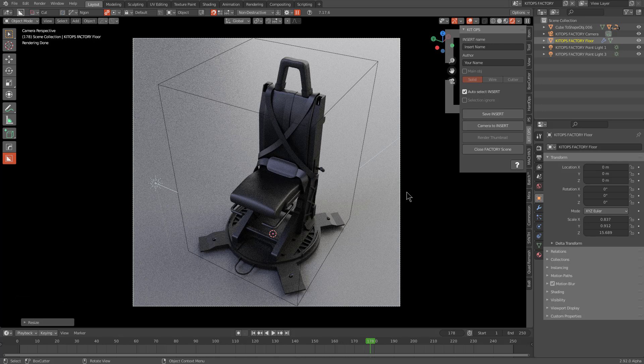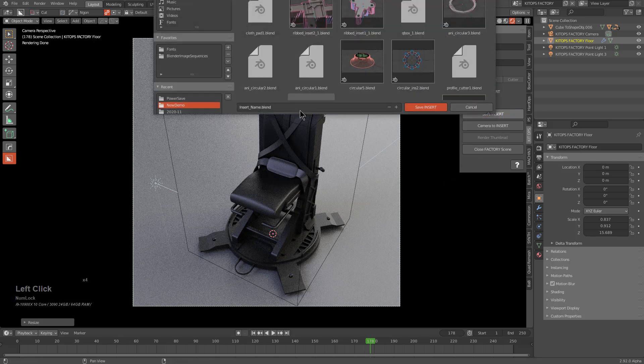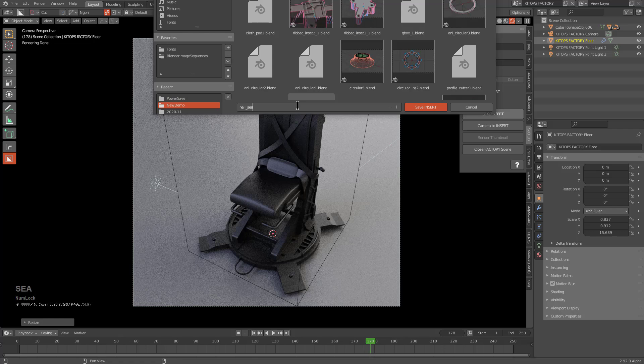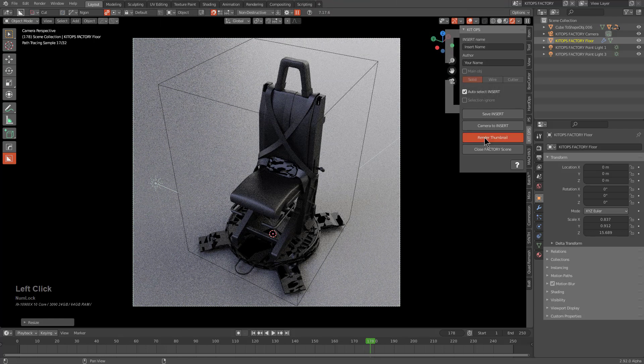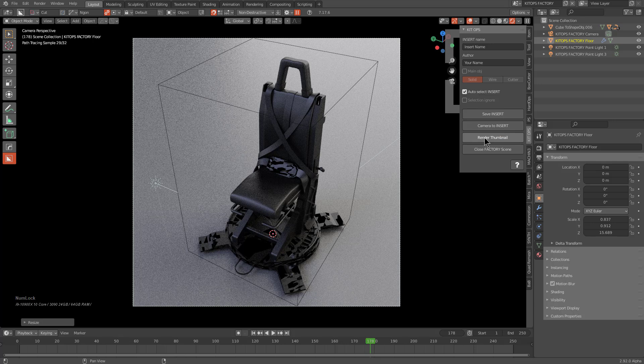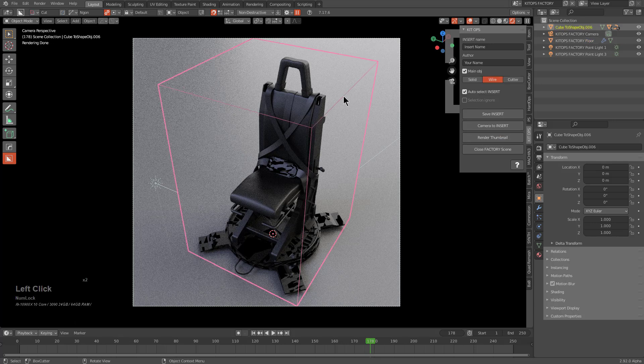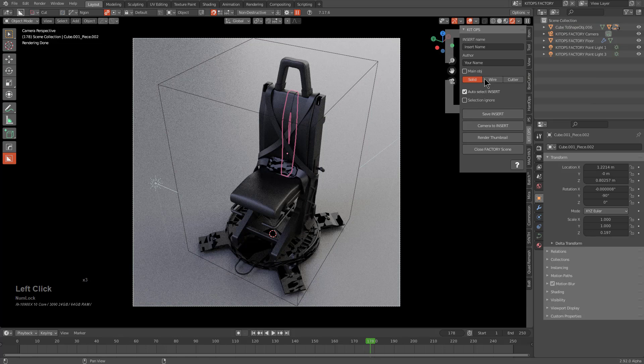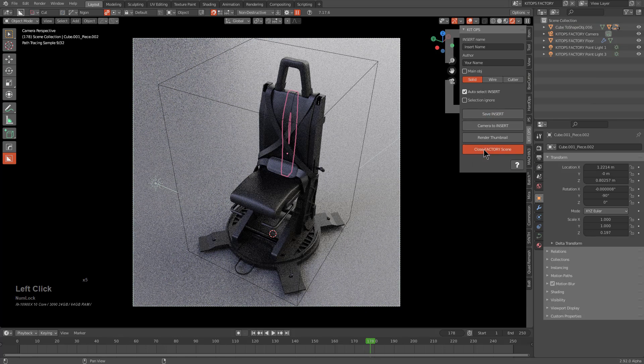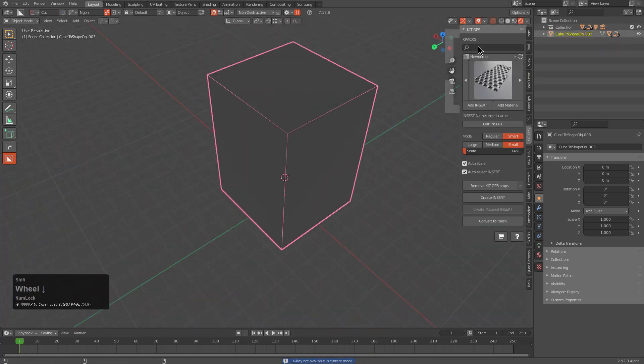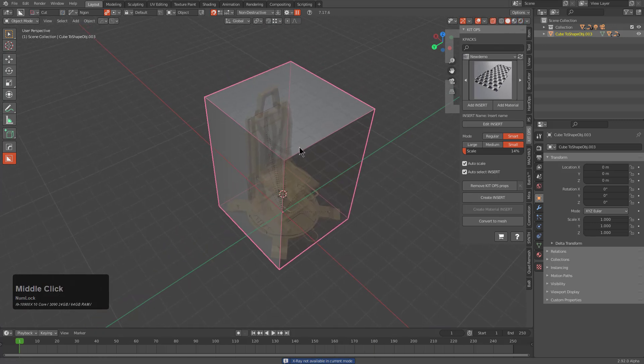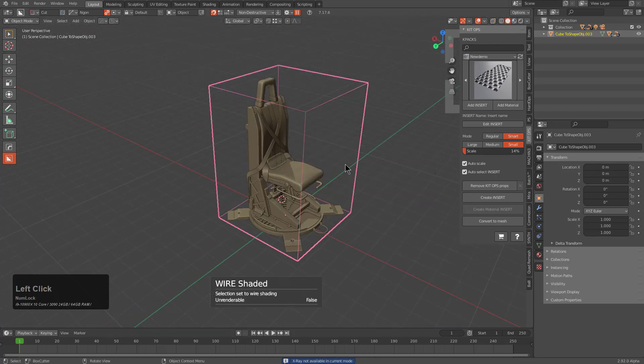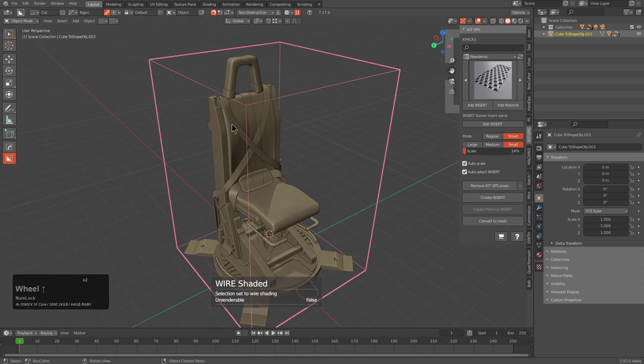Let's look at what our render's looking like so far. First let's save the insert, we'll call this Heli Seat. We'll render the thumbnail. As long as this is marked as the main OBJ you're good to go, everything else should be marked as solid. We can save our insert and close the scene.